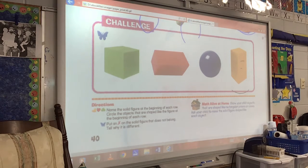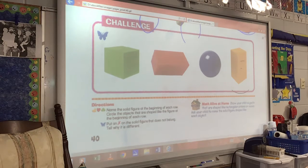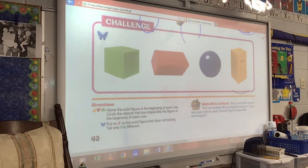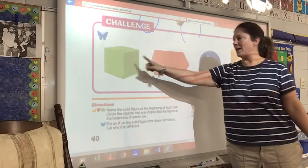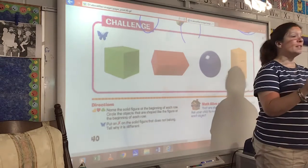Look at the row with the butterfly. Everybody turn around. Look at the row with the butterfly. Point to that one. One of these shapes does not belong. We have this shape and this shape and this shape and this shape. One of them does not belong.